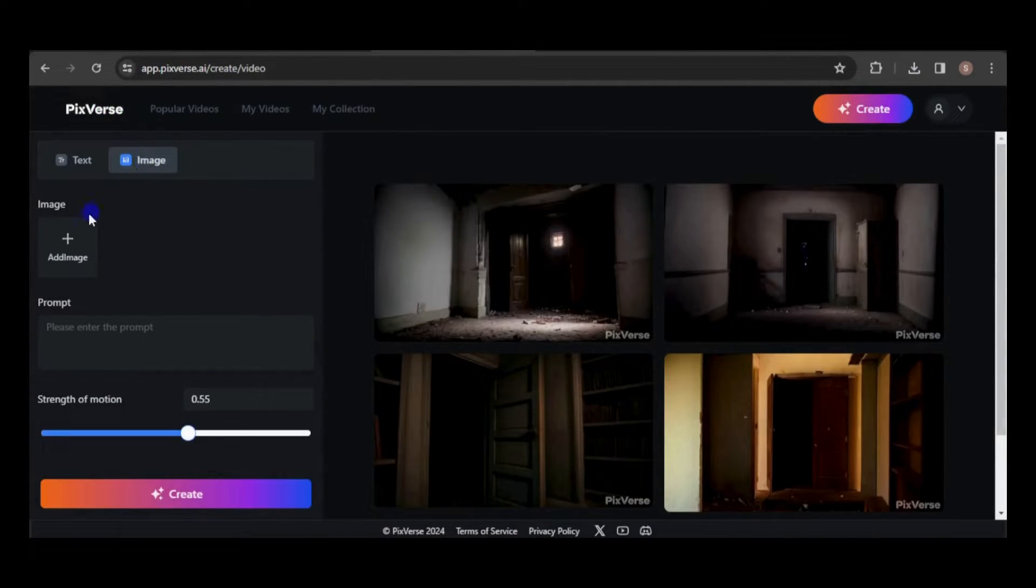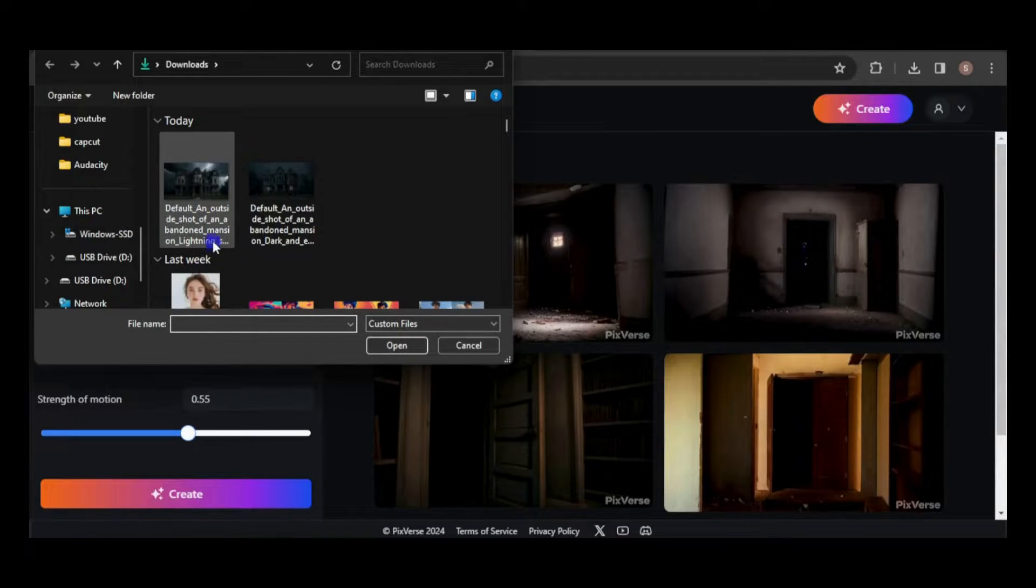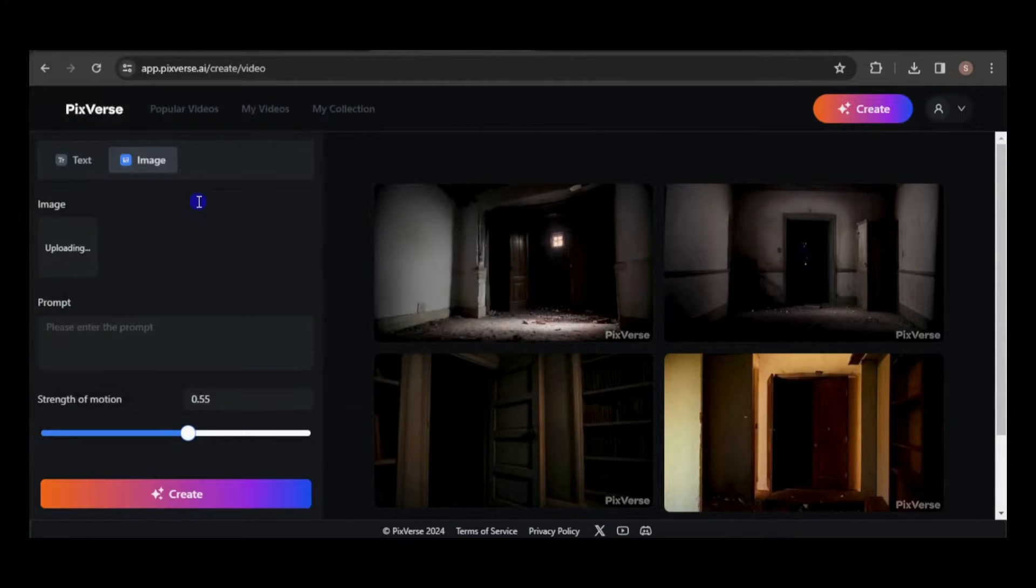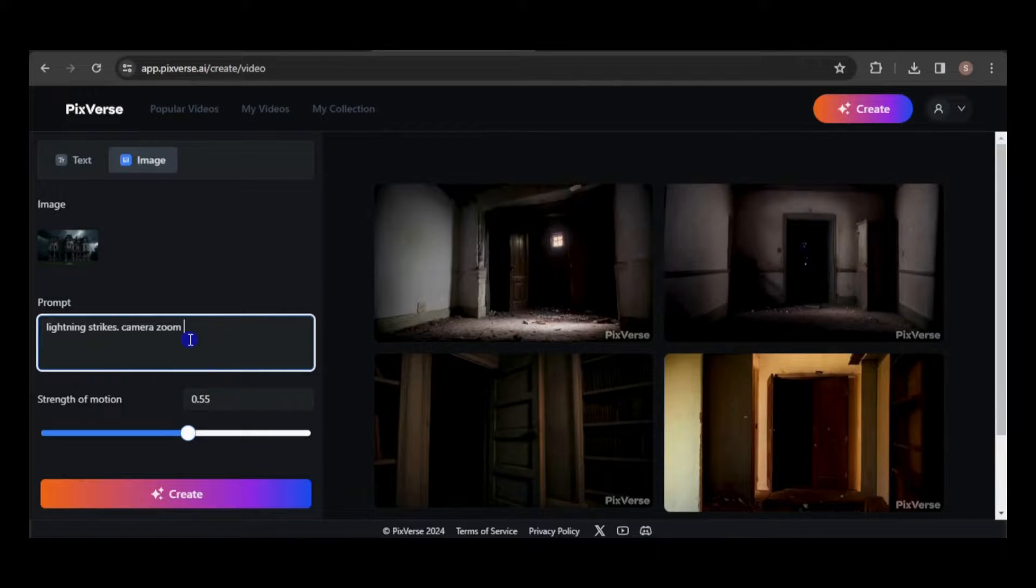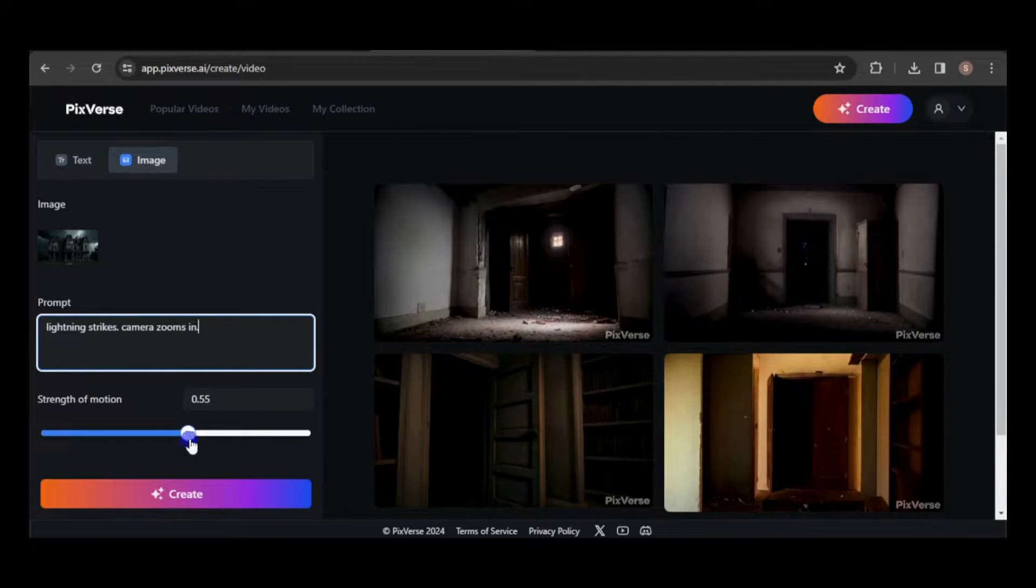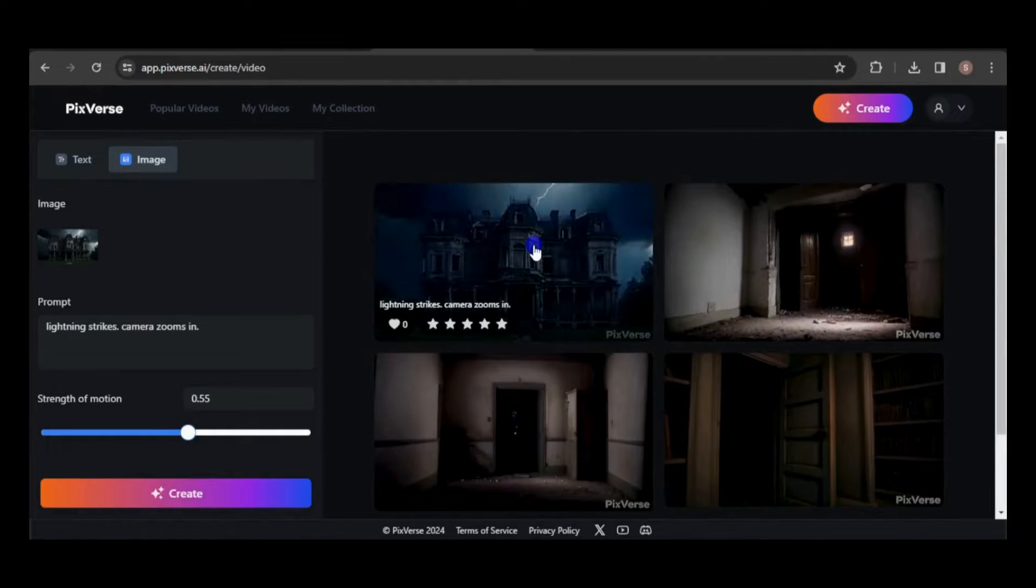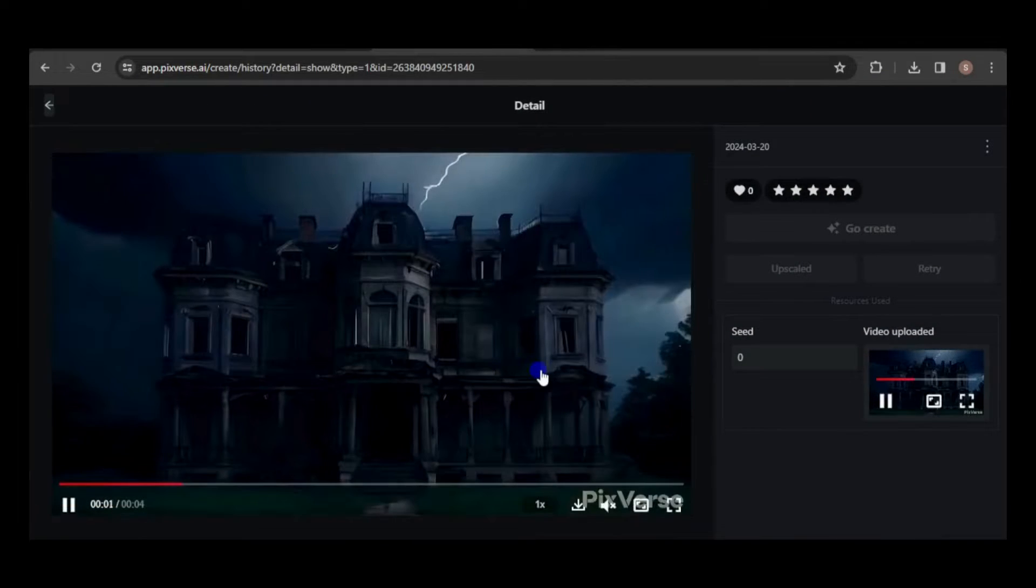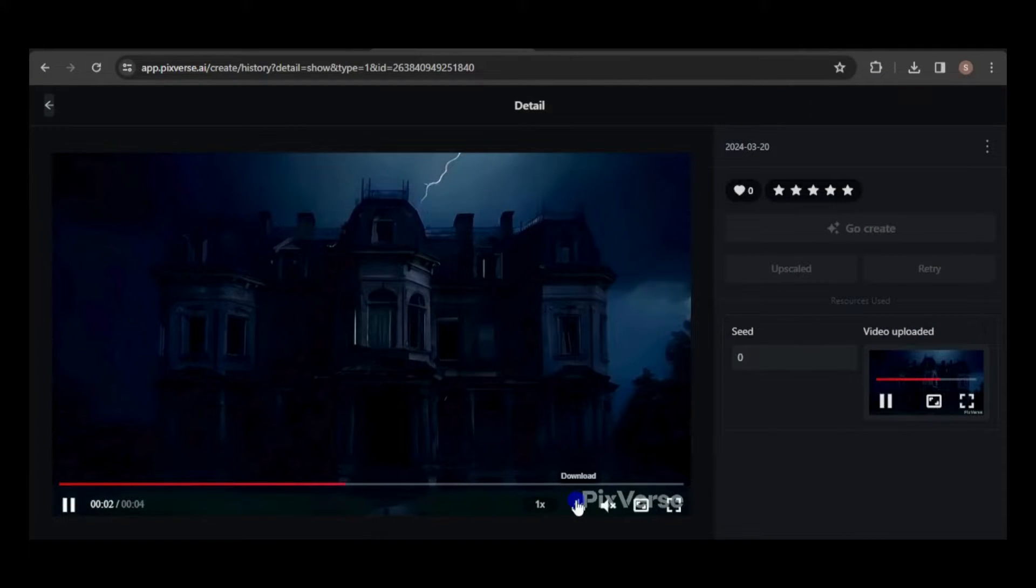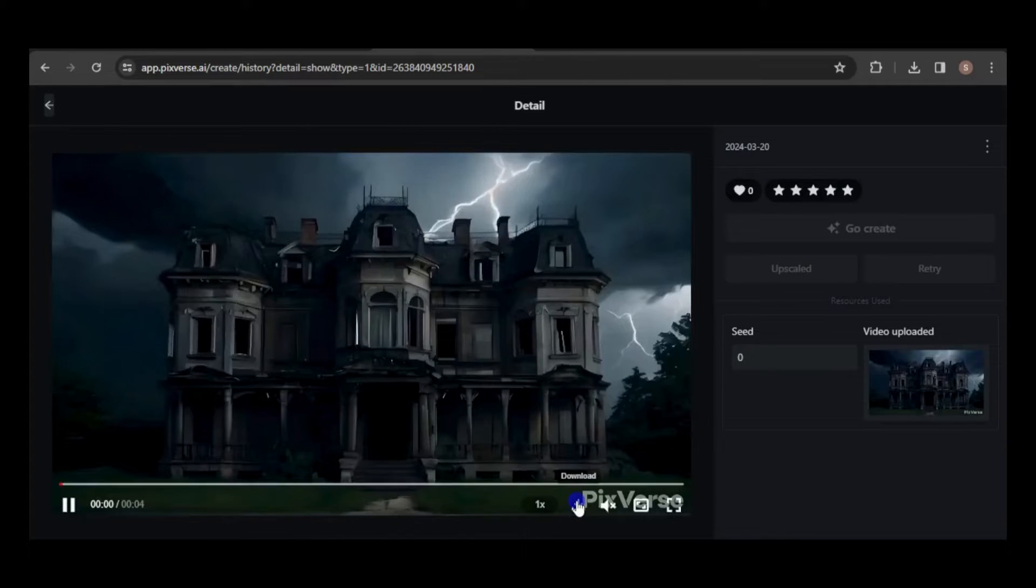Next, I'll head back to Pixverse and upload the image. I'll animate the lightning and zoom in the camera. I'll keep the motion strength at the default setting. Here's the result. Personally, I prefer this video over the one from Leonardo. Therefore, I'll go ahead and download it.